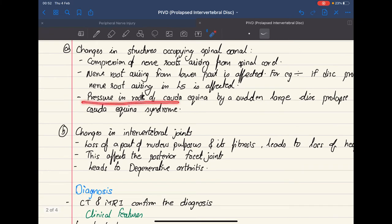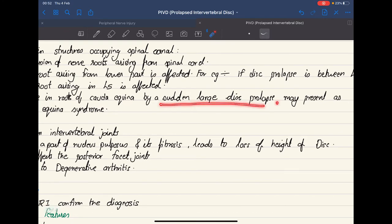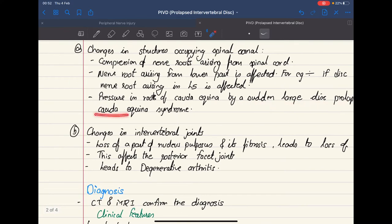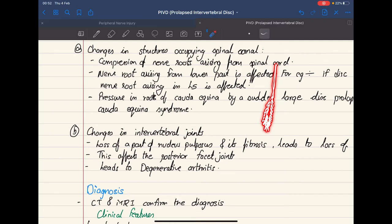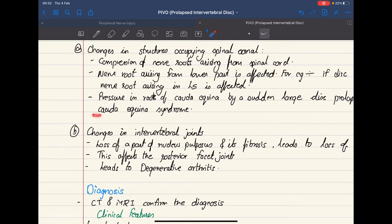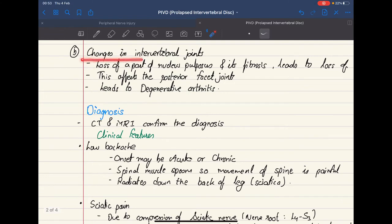Pressure on the roots of the cauda equina by a sudden large disc prolapse may present as cauda equina syndrome. In the distal part of the spinal cord, a tuft of nerve roots comes out — this is known as the cauda equina because it resembles a horse's tail. When the prolapsed disc compresses this part, it gives rise to cauda equina syndrome.